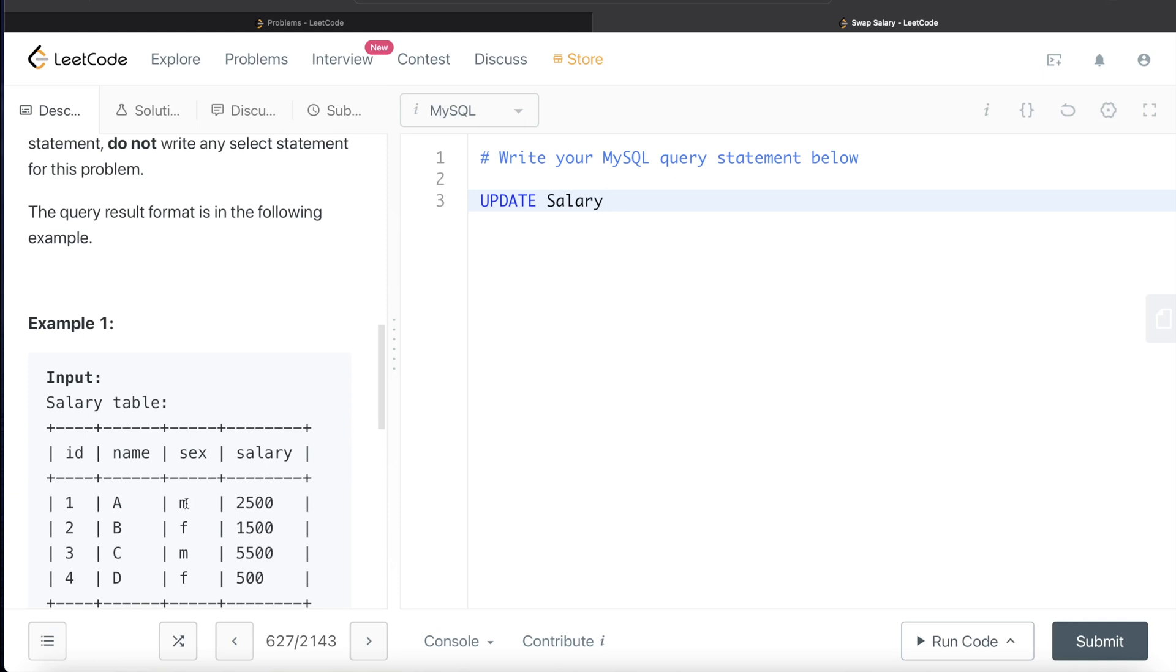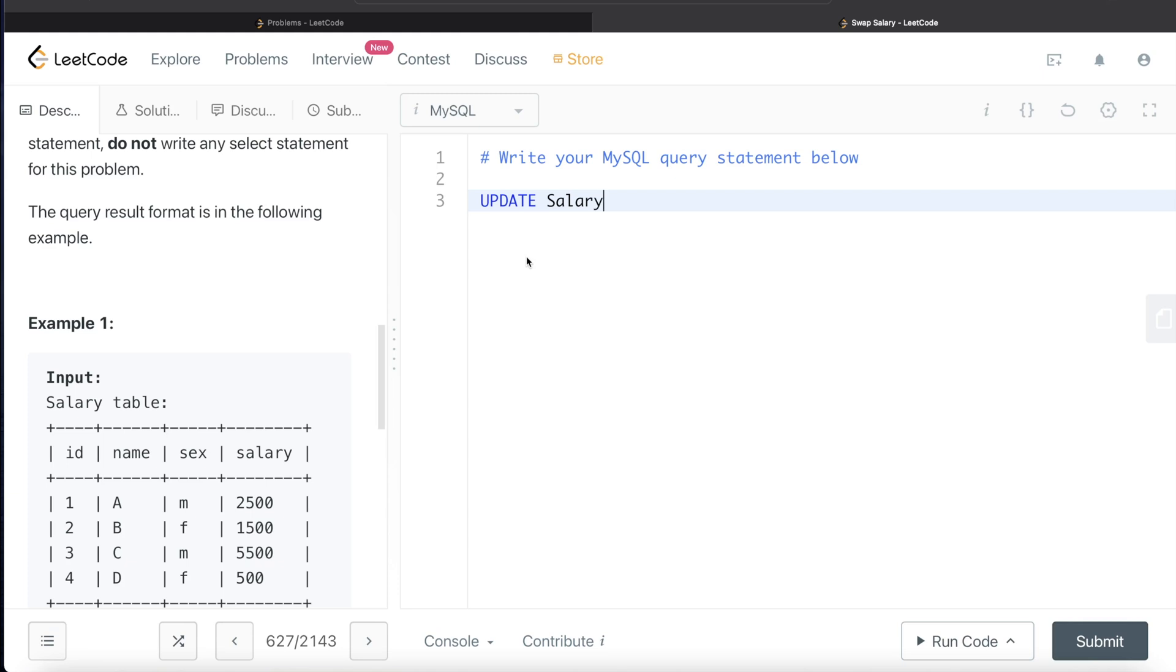So update the table salary and how we need to update it? So wherever or whichever row you find the sex to be male, change it into female and vice versa. The syntax of update statements is you update the table, set something, and if you want to filter out some rows, you add a where clause as well. In this case, we don't want to filter something out.